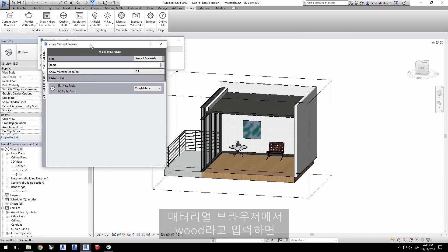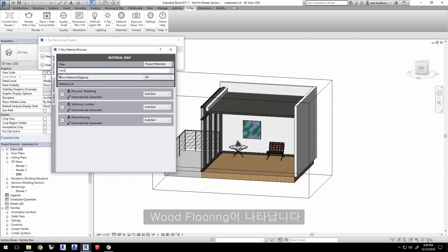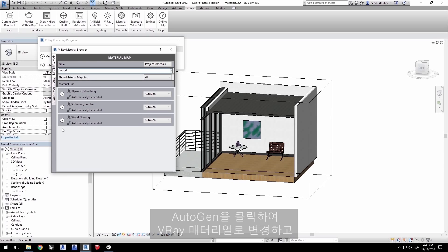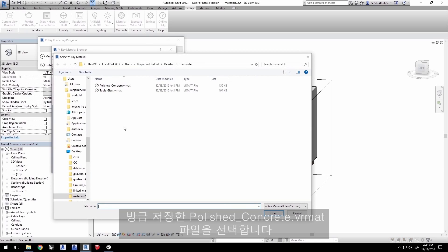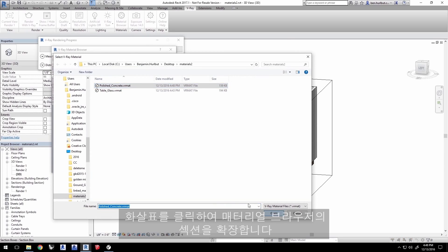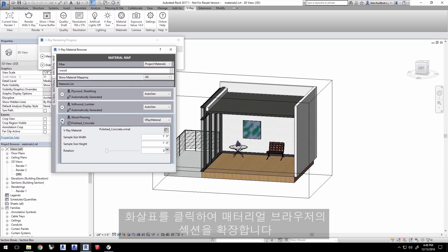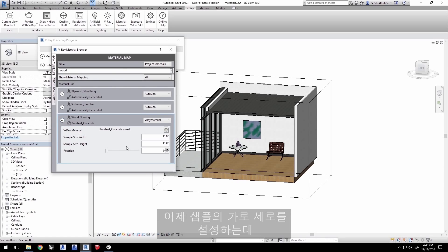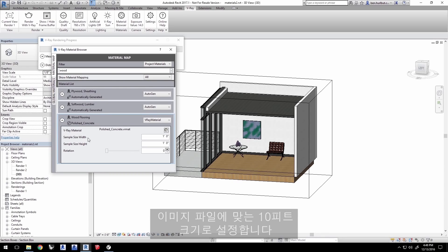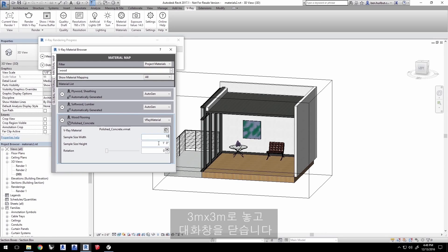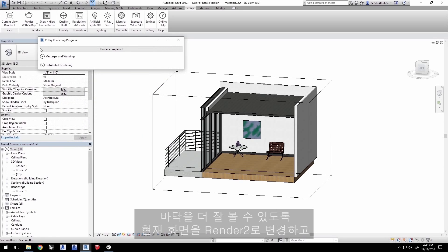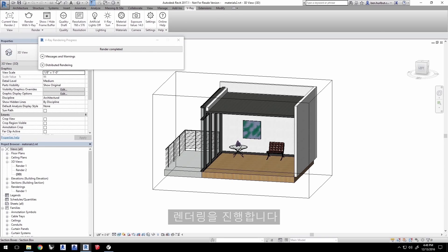In the Material Browser, start typing wood and you'll see wood flooring appear. Click AutoGen to change it to a V-Ray material, and select the Polished Concrete.VR Matte file you just saved. Click the arrow to expand this section in the Material Browser. Set the sample size width and height to 10 feet for proper scale to that image file. If you're using metric units, set these to 3 meters by 3 meters, then close the dialog. Change the current view to Render 2 for a better look at the floor and render.